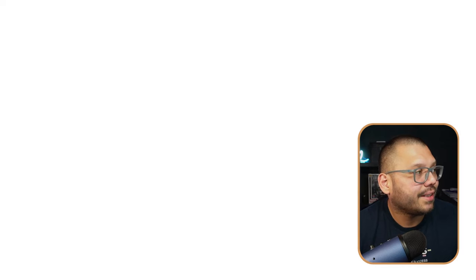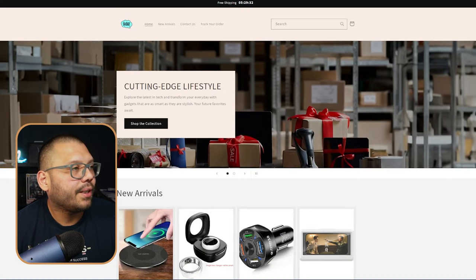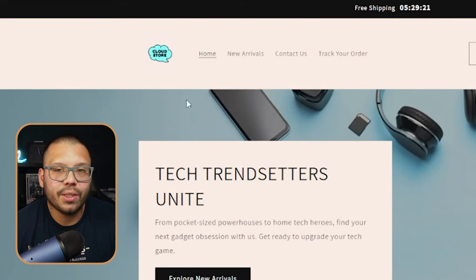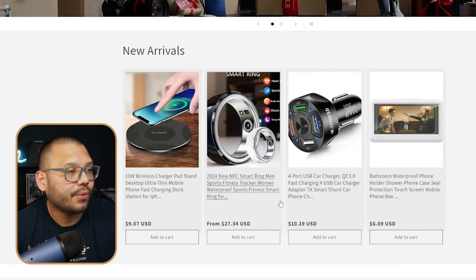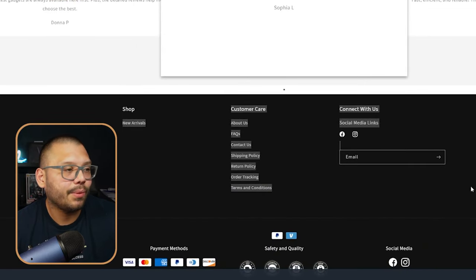Once we have our plan selected, let's check out our online store and see what it looks like. Here we have the Cloud Store — a pretty interesting name because cloud and internet work well together. The banners look clean, the logo is decent, and we can improve that a bit later. When you create your Shopify store using the AutoDS AI Shopify builder, you get products automatically added that are handpicked by expert dropshippers — all proven best sellers that are currently trending. The store also comes with reviews, policy pages, shipping pages, and social media links.